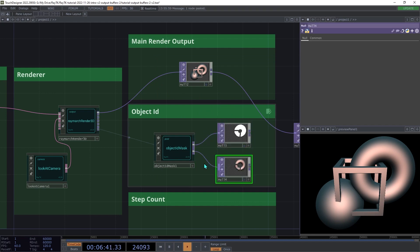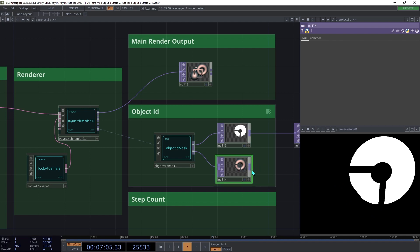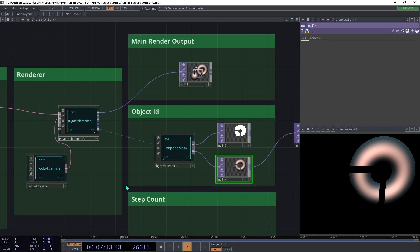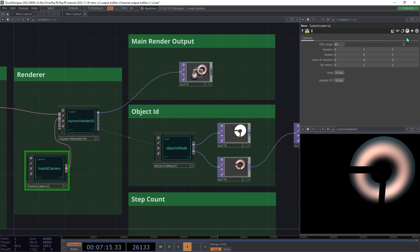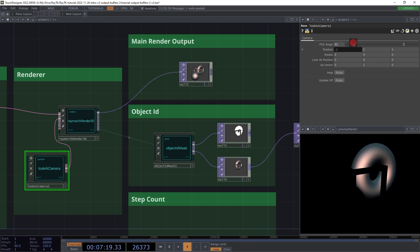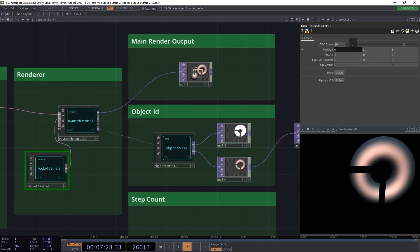The object ID operator gives us two different outputs. The first one is a mask where the indicated object is white and all the other parts are black. And you can use this to mix between different tops, to selectively apply effects, and so on. The second output takes that mask and applies it to the renderer's main color output, so that you see only the colored parts of that one object. And note how if you move the camera around, it will update appropriately to block off whatever parts of the object are hidden by other objects in the scene.